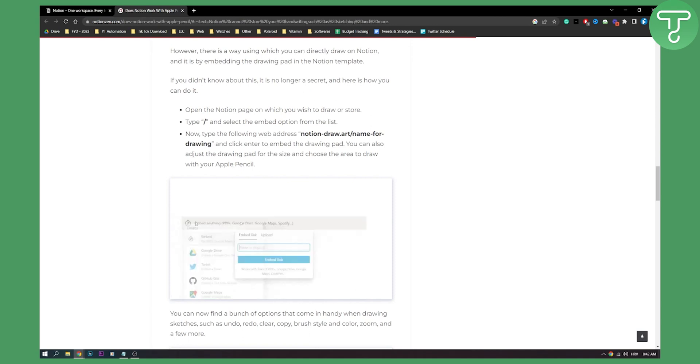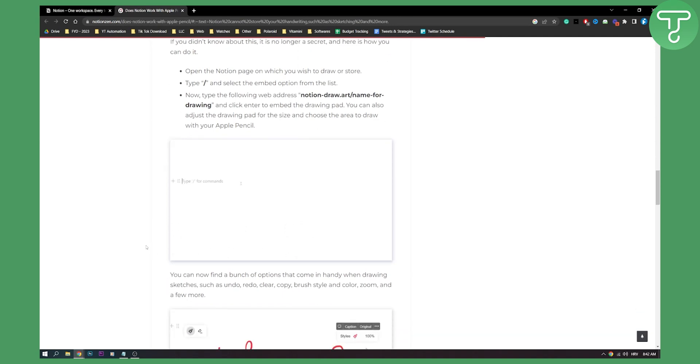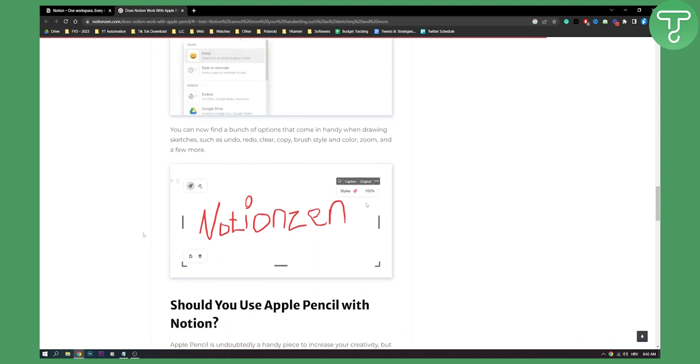As you can see, you put embed and then you put that drawing link, and then you will be able to draw on Notion. You can resize it and then you can do it again. So this is how it would look like.